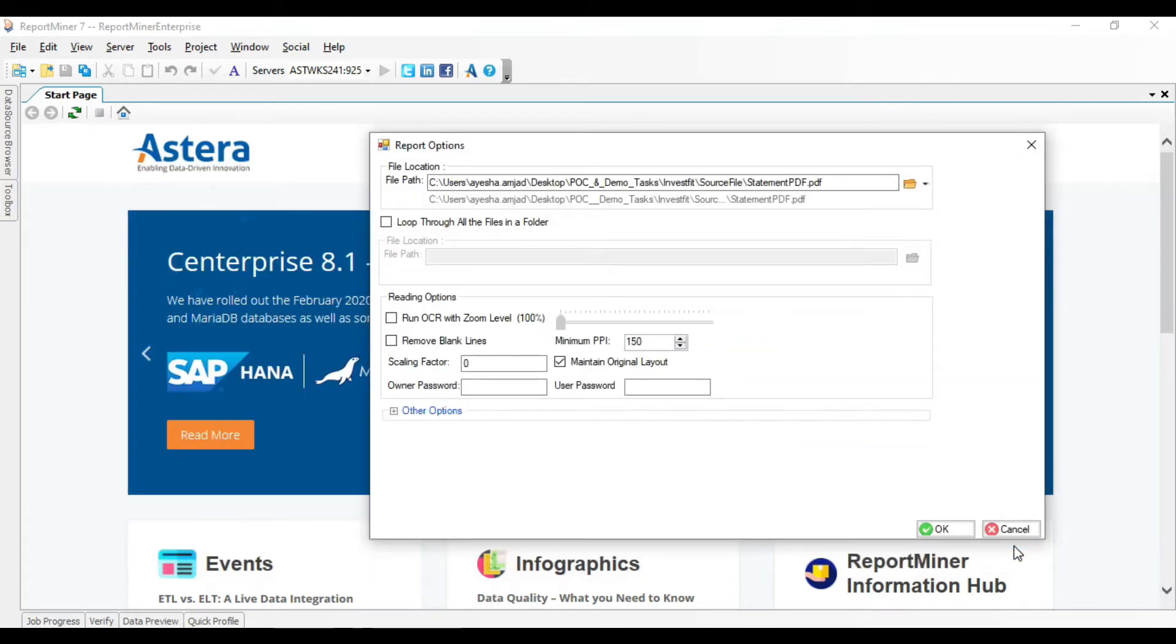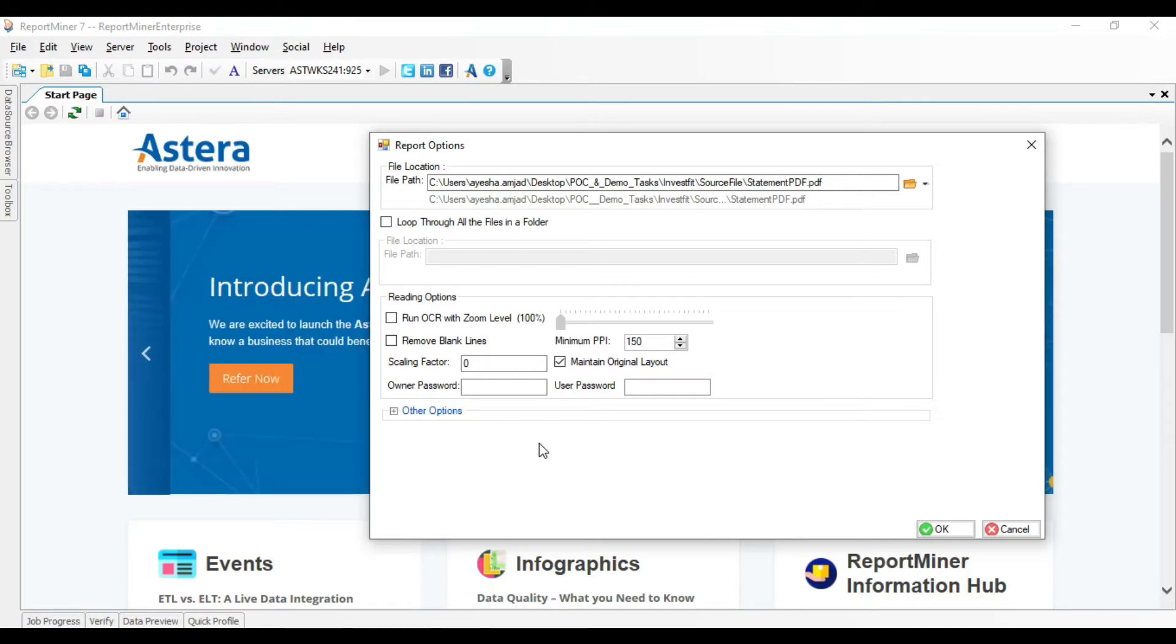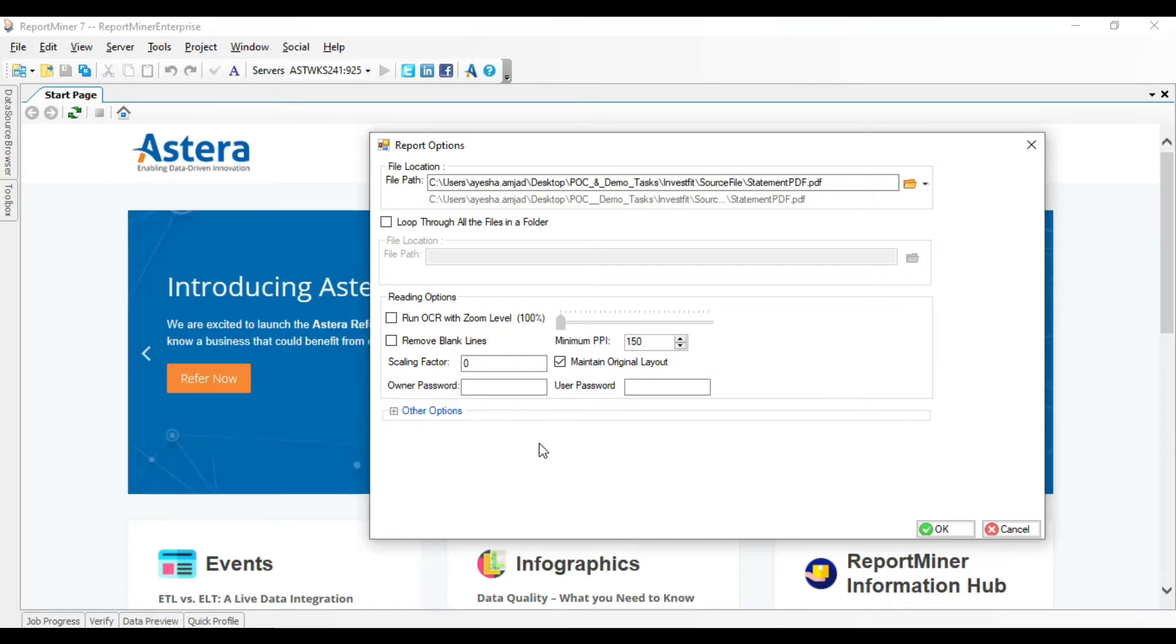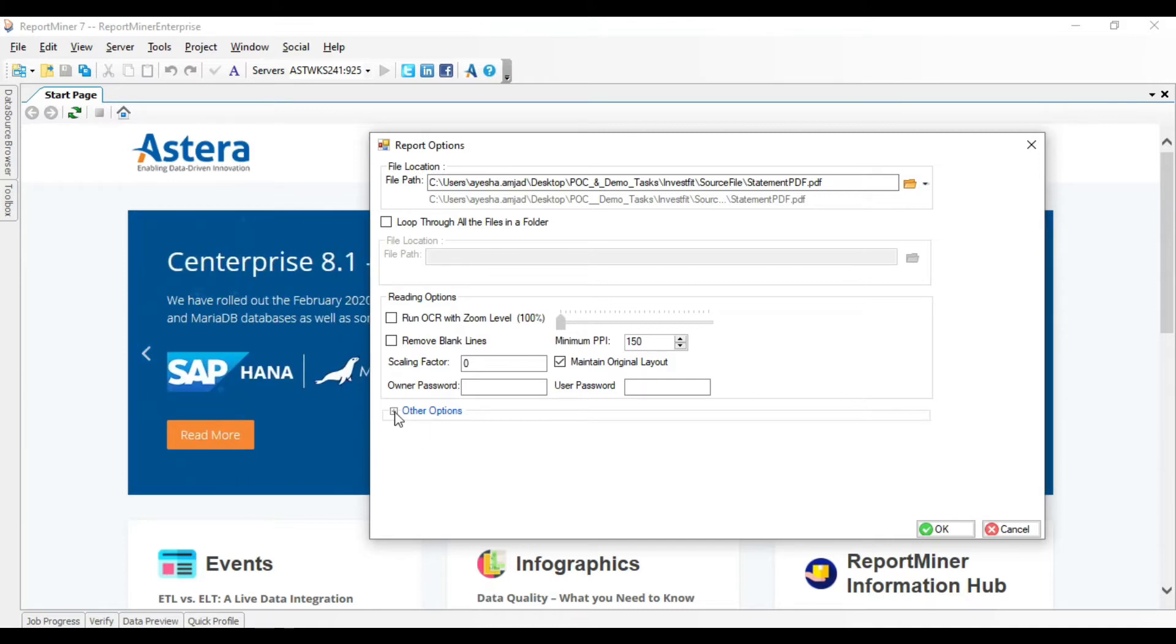There are some configuration options on this window, which you will use to modify how Report Miner reads your file. The reading options depend on the file type and content type of your data. In this case, we have a PDF file.